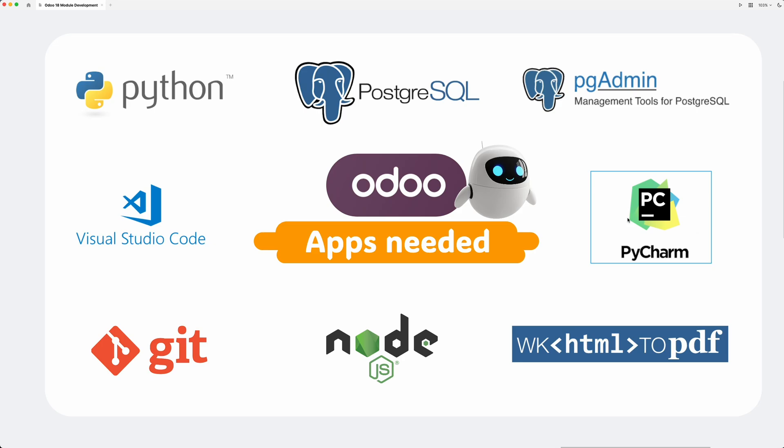It's gonna be a long series. If you're already an expert in Odoo development, you can skip some parts and focus only on what you don't know yet. So see you in the next video where we'll set up our environment and take our first steps toward building a custom module in Odoo 18.